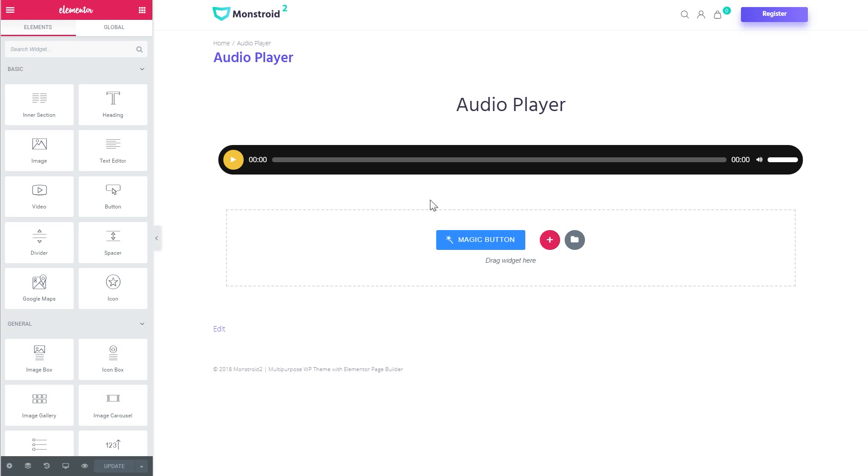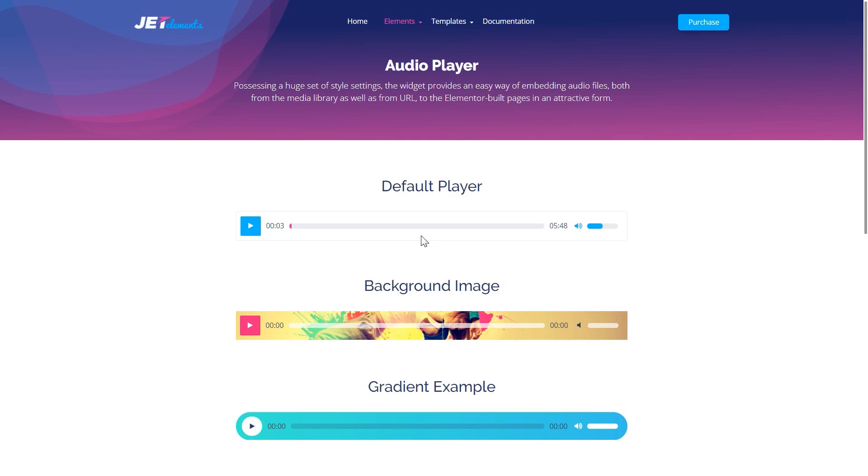First of all you will need a JetElements plugin to create this type of audio player. You can get JetElements if you follow the link in the description under this video.